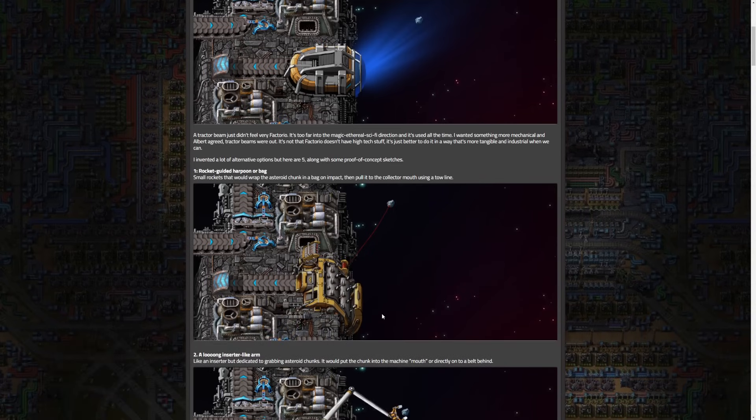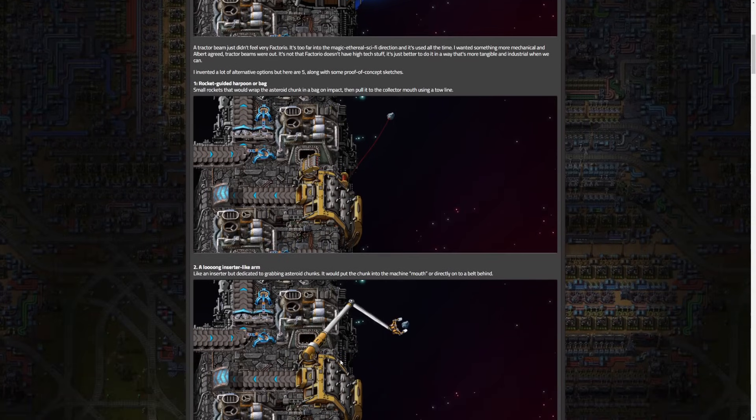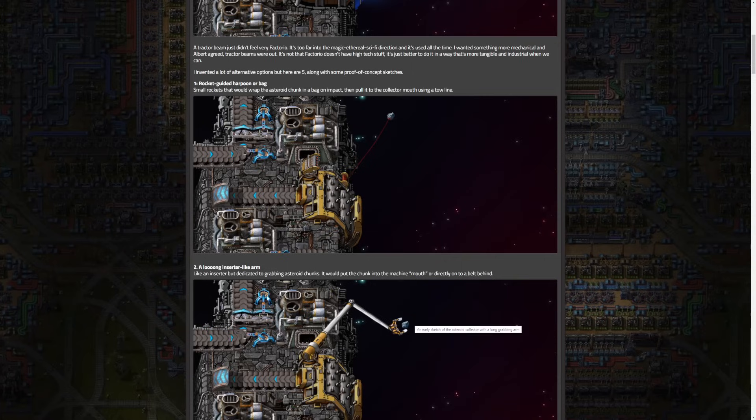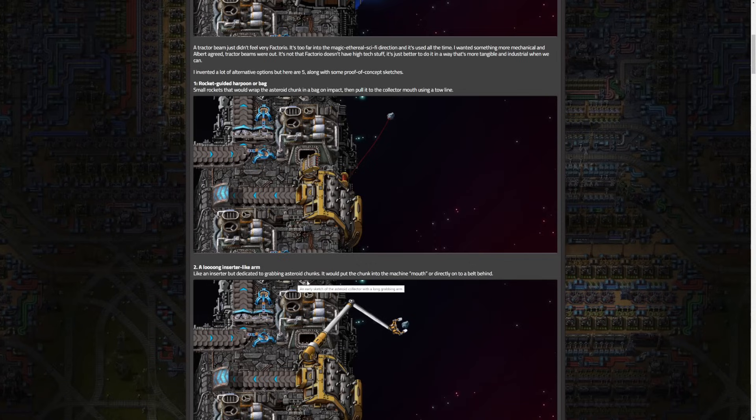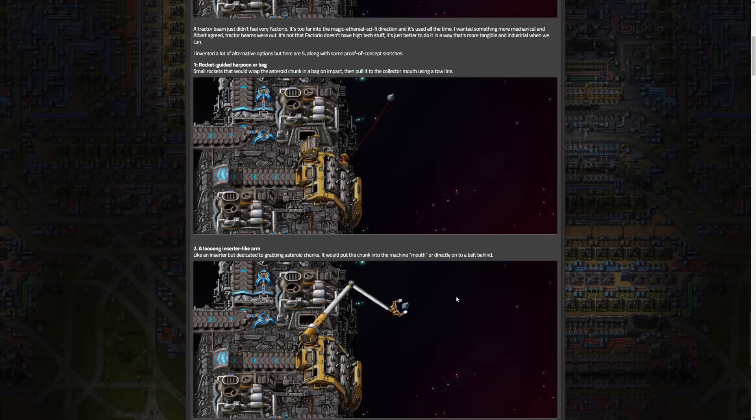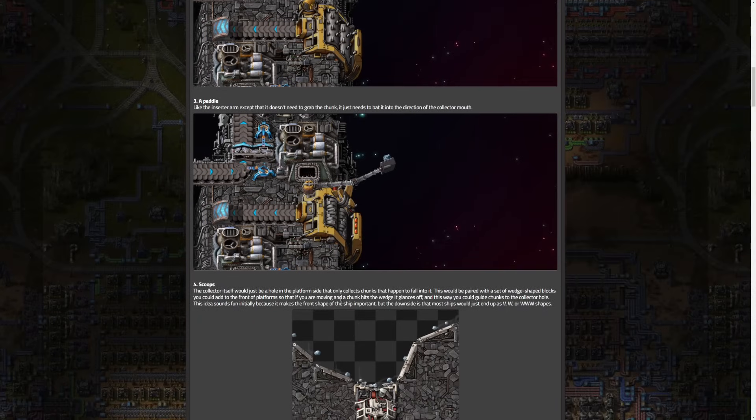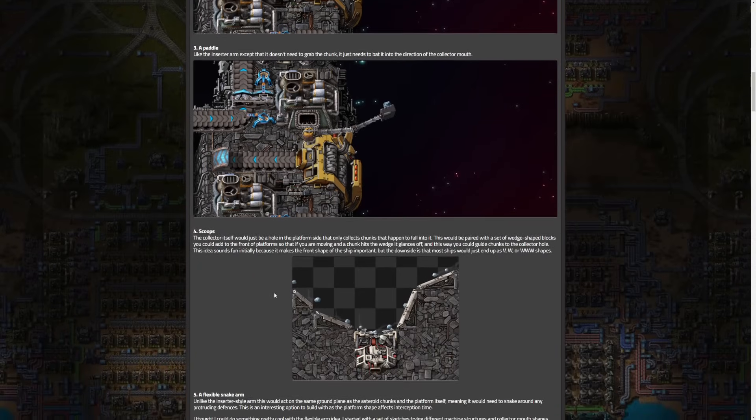Option two is a long inserter-like arm. This would have been my second option, closest to what we have and most Factorio-like. Basically just an inserter dedicated to grabbing asteroid chunks that would put the chunk in the machine mouth or directly onto a belt. Option three is a paddle which is interesting - it would just bat the asteroid in the direction of a collector mouth. Not the worst but a little bit out there.